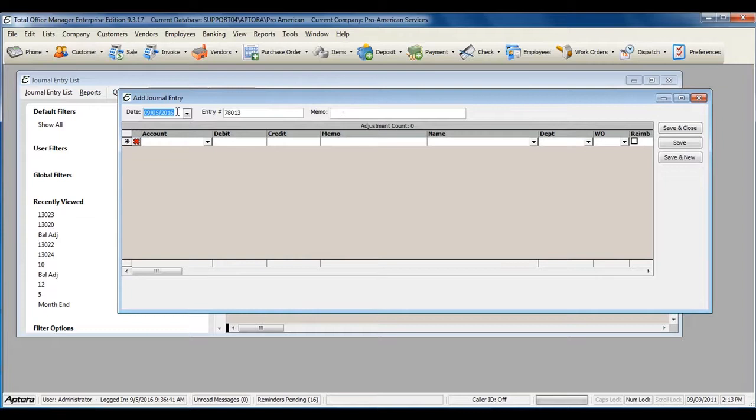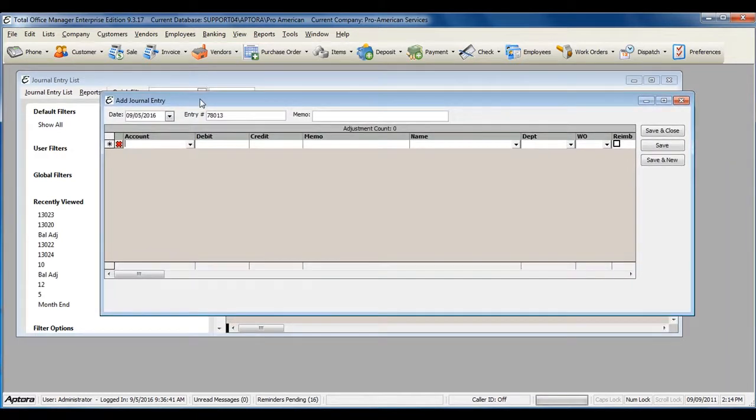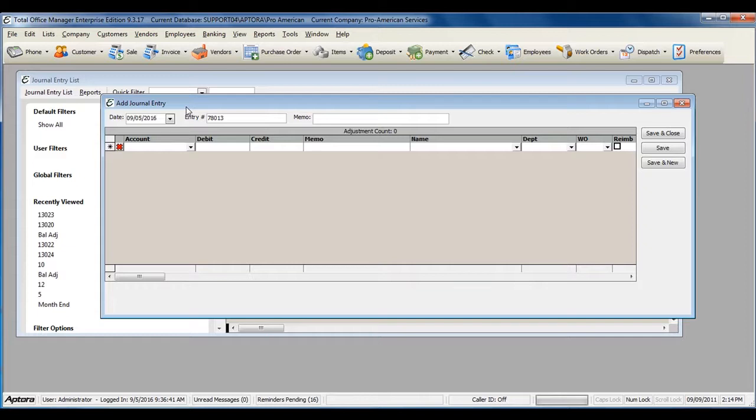Select the date of your journal entry and select the accounts that you need to adjust. If you're entering your beginning balances, your liability account balances will need to be entered through an adjusting journal entry.